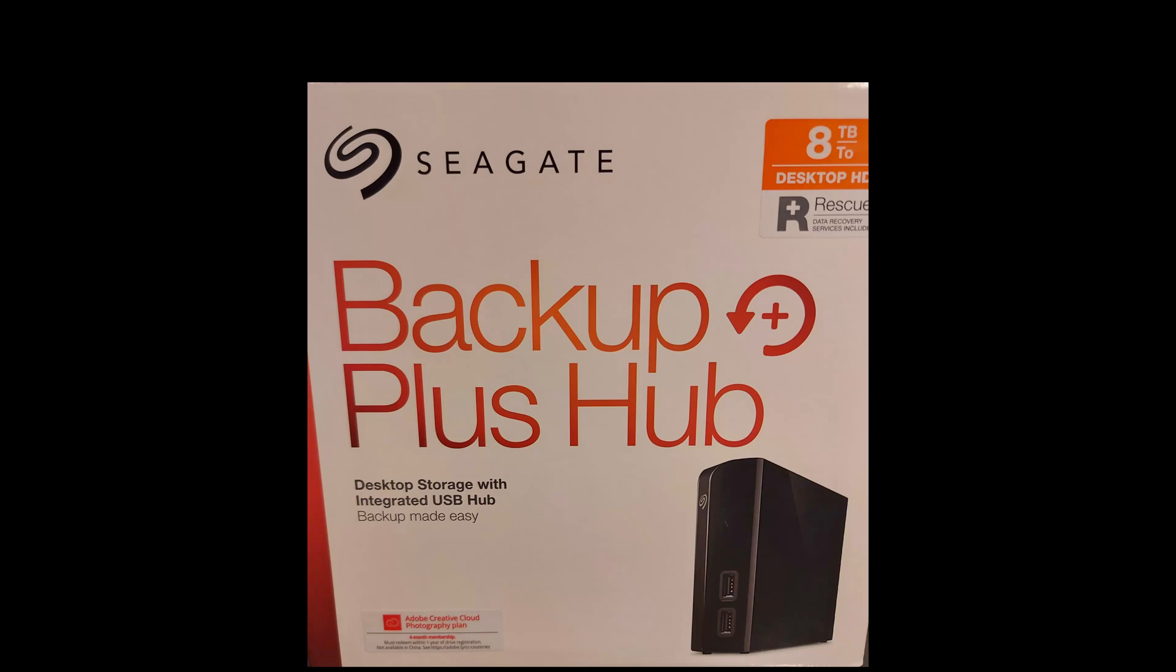Today we are going to look at how to remove a hard disk drive from a Seagate Backup Plus Hub enclosure. These enclosures are sealed and removing the disk can be difficult. It will damage the case and likely void the warranty.